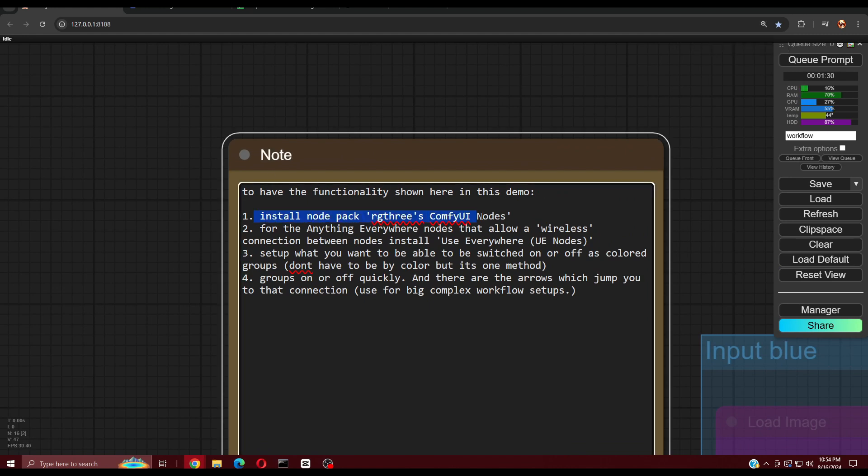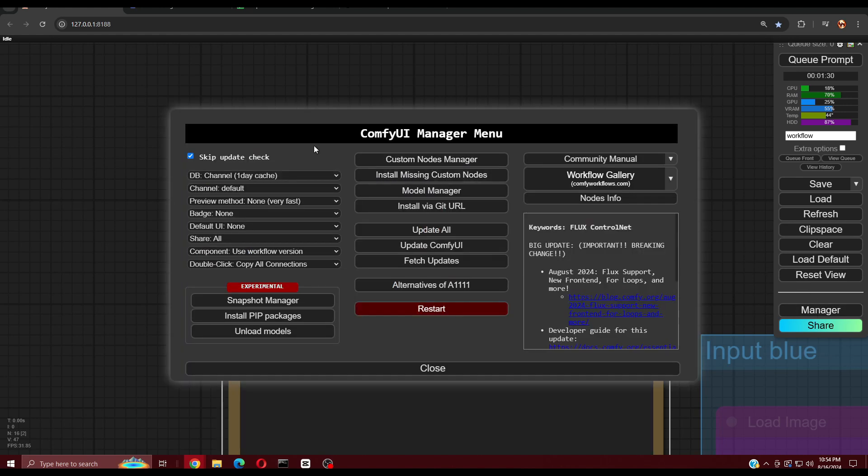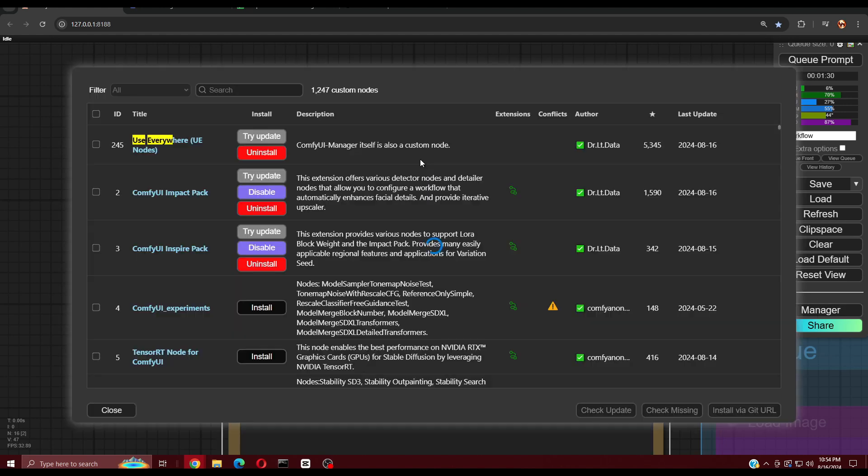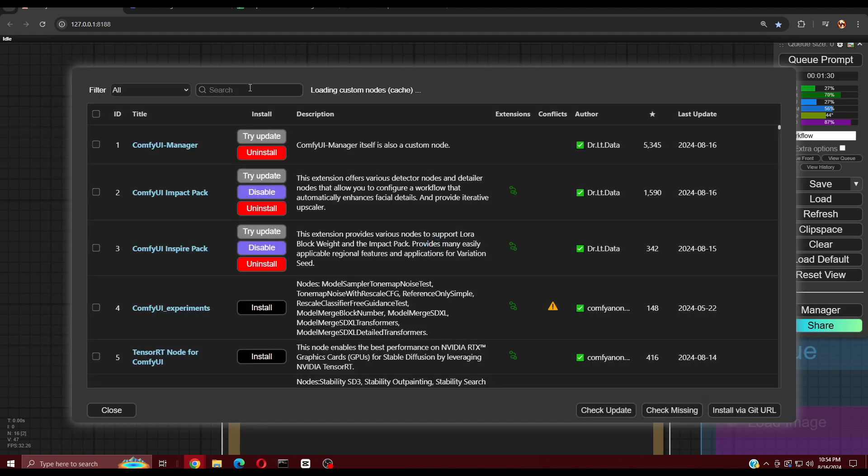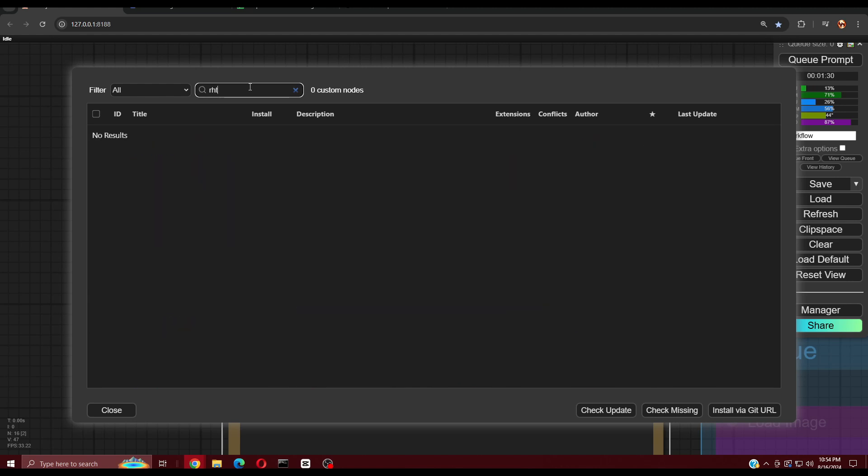The main node being demonstrated here is Fast Groups Bypasser by RG3, which is included in the Custom Nodes Pack called RG3's Comfy UI Nodes.